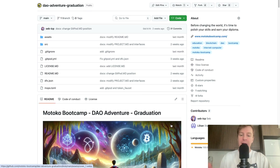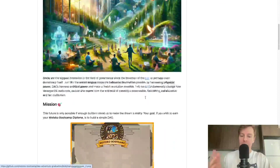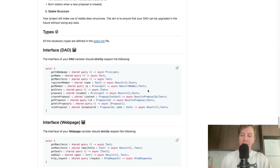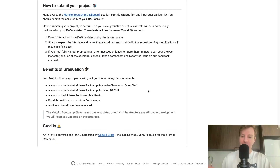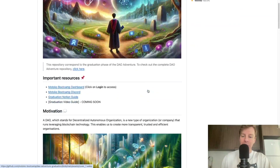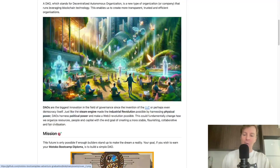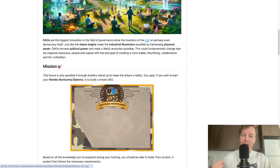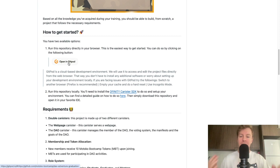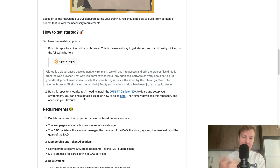I am on the repository, and I can see a very long readme file with all the instructions on how to get started, the requirements for the graduation project, the types, interface, submission, and so on. There is an explanation about why DAOs and the motivation for this final project. How to get started is exactly the same as during the training — you can use a Gitpod environment or run the repository locally by cloning it, installing the DFX, and running it on your favorite IDE.